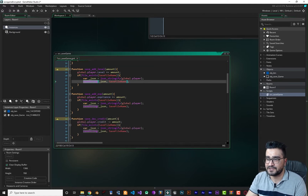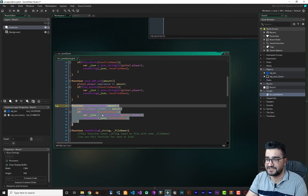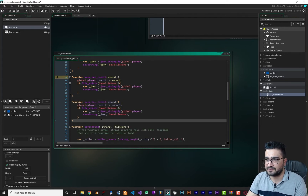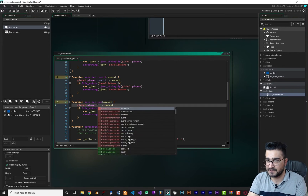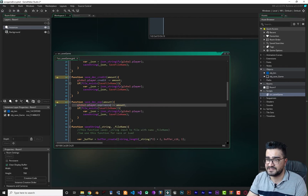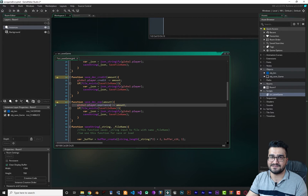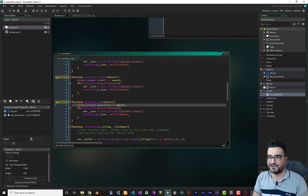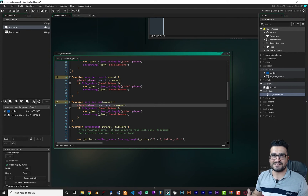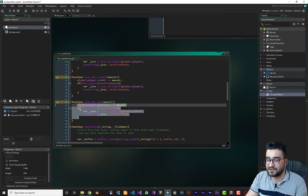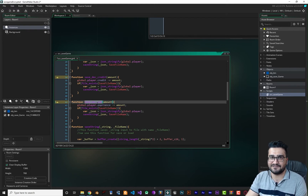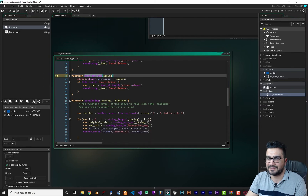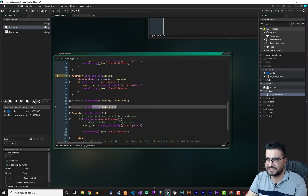For decreasing experience, copy and paste the decrease_credit function and change 'credit' to 'experience' — just like that, your player experience will decrease. I don't know why you'd need that, but it shows how easy it is to add these functions. Creating dedicated functions makes it easy to save your game whenever and wherever you want, rather than copying a raw line of code everywhere.